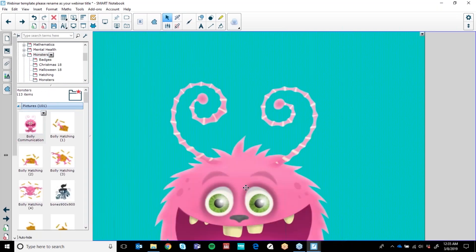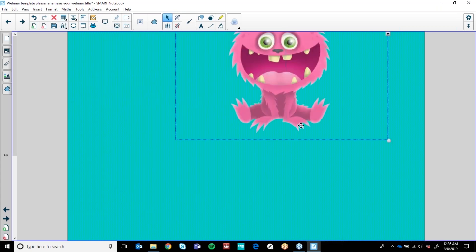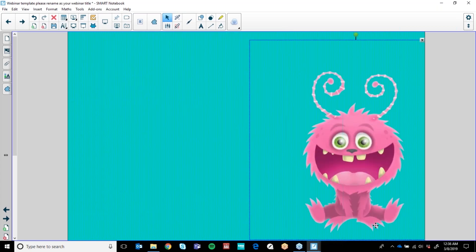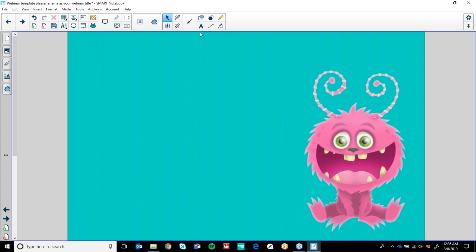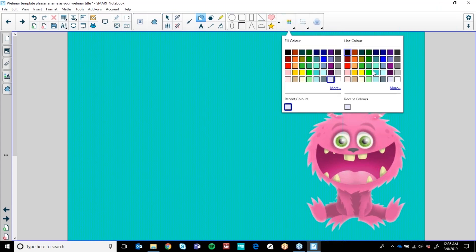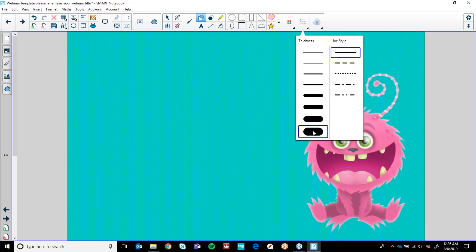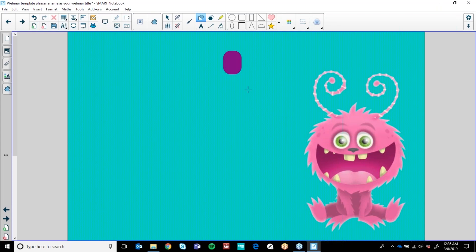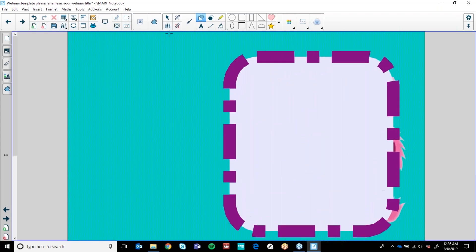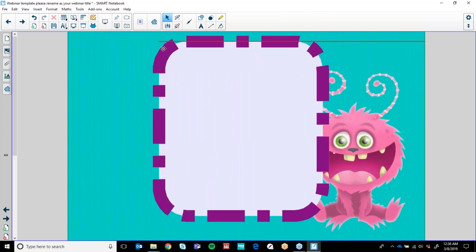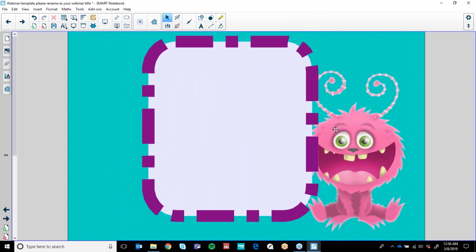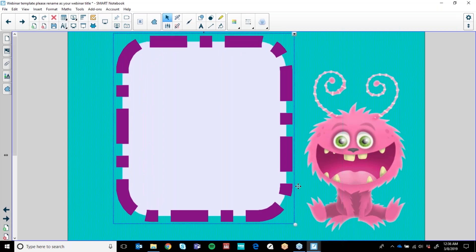I'm going to turn Alignment on and put Snap Objects to Guides and Show Objects to Guides, so that if I bring out another object — such as maybe a shape — I can change the colour fill and the line colour and make it thick. I'm going to make a dialogue for my students and type in here. You can see my alignment is now coming up and showing me where it's sitting relative to Bolly or on the page, which is really fantastic when you're trying to align objects.